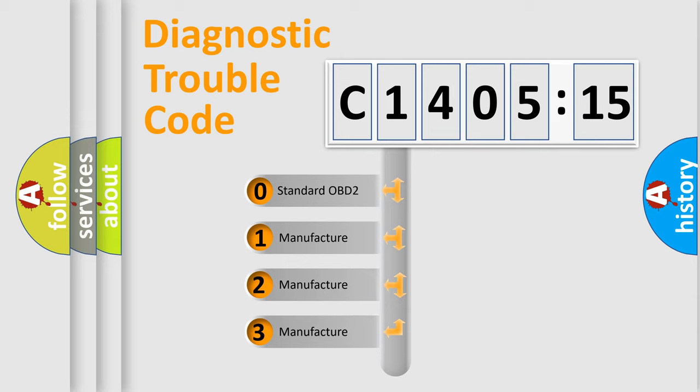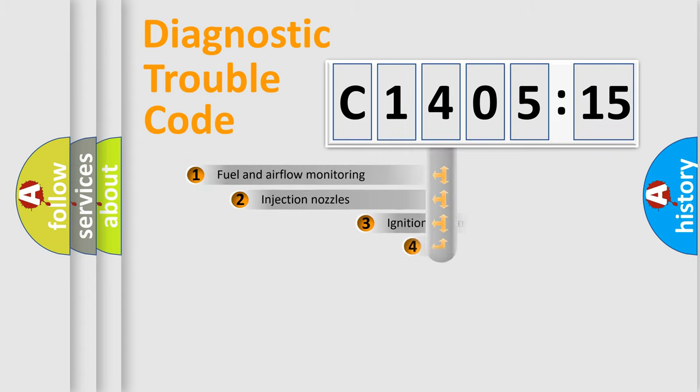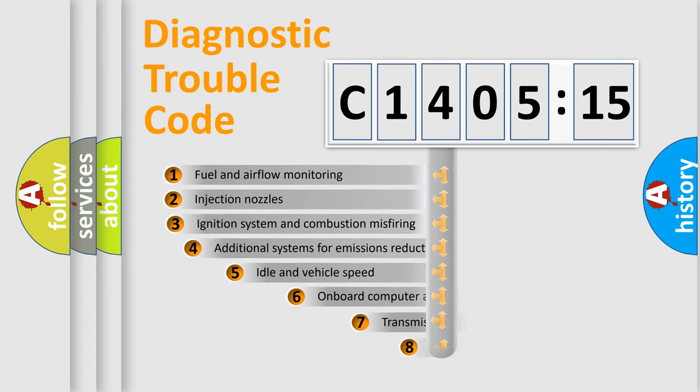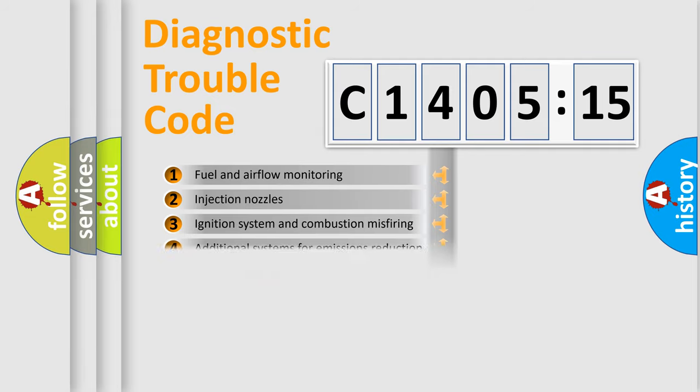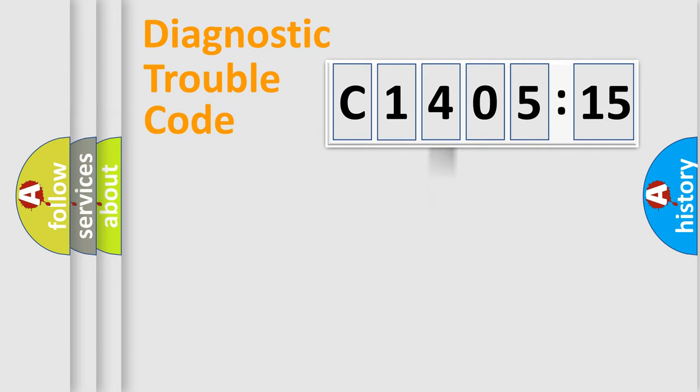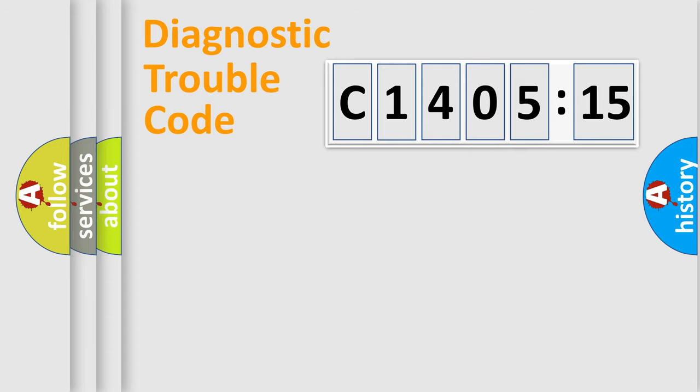If the second character is expressed as zero, it is a standardized error. In the case of numbers 1, 2, 3, it is a manufacturer-specific error. The third character specifies a subset of errors. The distribution shown is valid only for the standardized DTC code. Only the last two characters define the specific fault of the group.